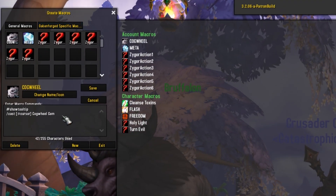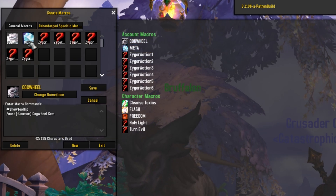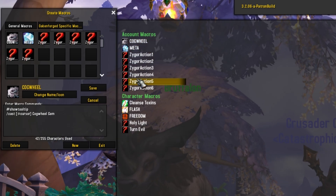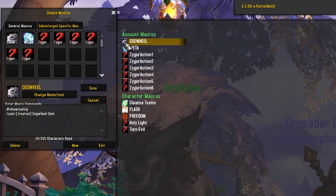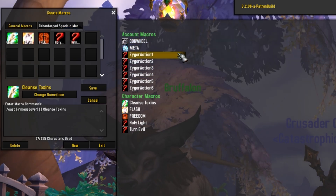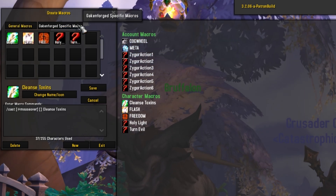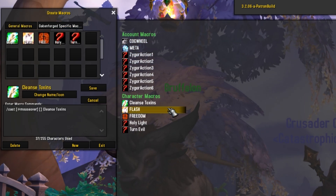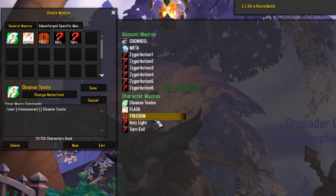This window will show you basically a mirror of all the macros that you have in your in-game macro window. So when you hit slash M, you'll see all of these macros right here for your account macros. For your character-specific macros, they'll show up down here at the bottom.